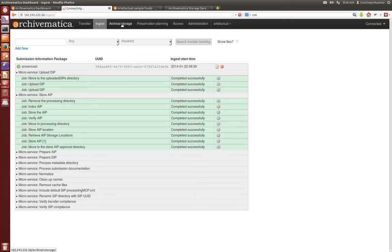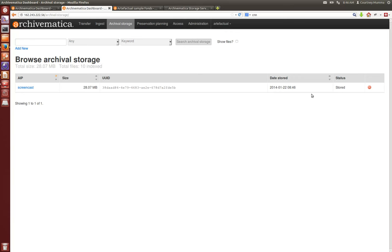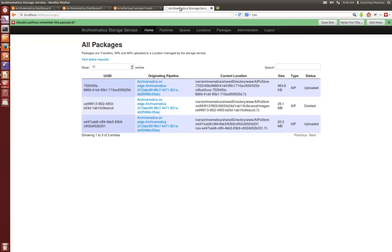If we go into the Archival Storage tab of the dashboard now, we'll see our AIP and its title, its UUID, its size, when we stored it. And you can also, if you choose to do so, request deletion at this point, at which time whoever administers your storage service will be able to approve that delete request or deny it.